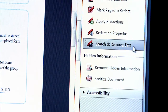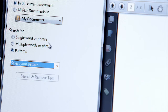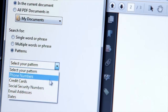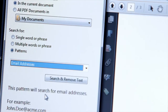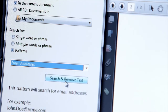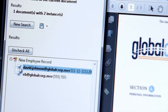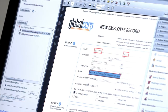I can also select Search and Remove Text to automatically find and redact words, such as repeating text or patterns, like email addresses. I'll click Search and Remove, select the information that I want to remove, and mark those for redaction as well.